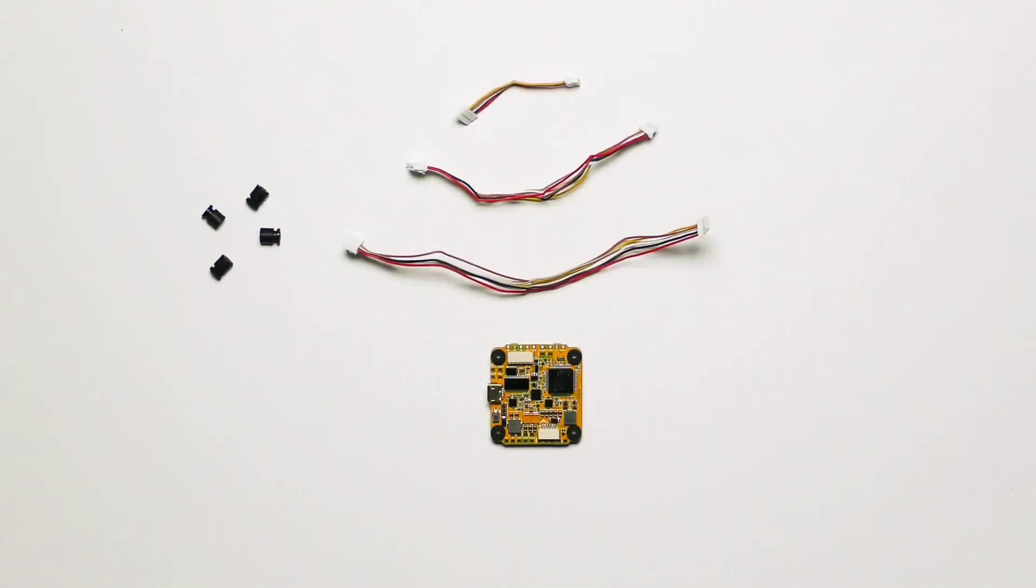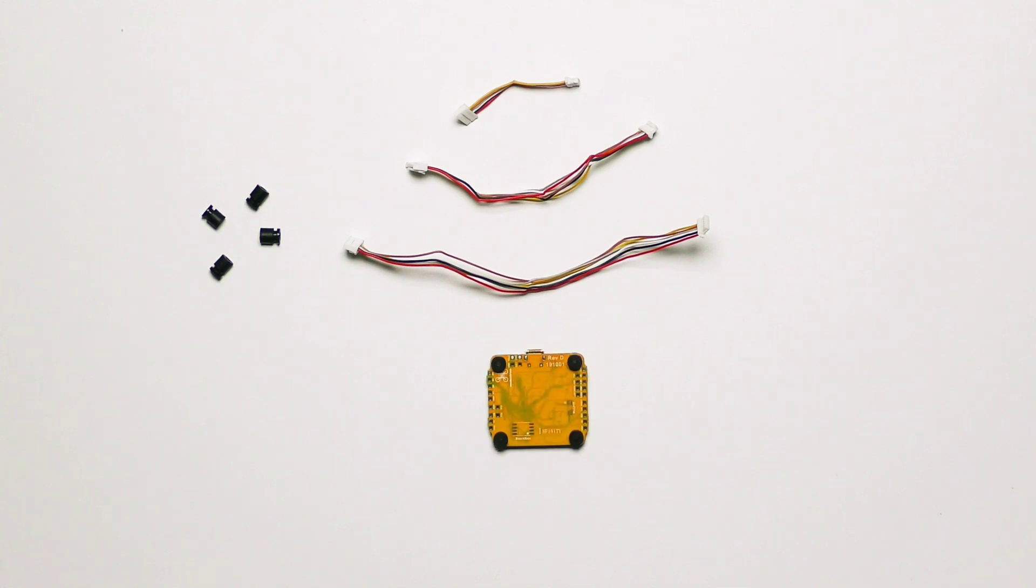So let's go ahead and take a look at the FC. Once you remove it from the package, you can see it comes with the FC itself, three different wiring harnesses, and some longer gummies just in case you don't want to drop your stack. Also on the bottom side of the FC, you see there's no components, so you can drop it or you can add a black box.